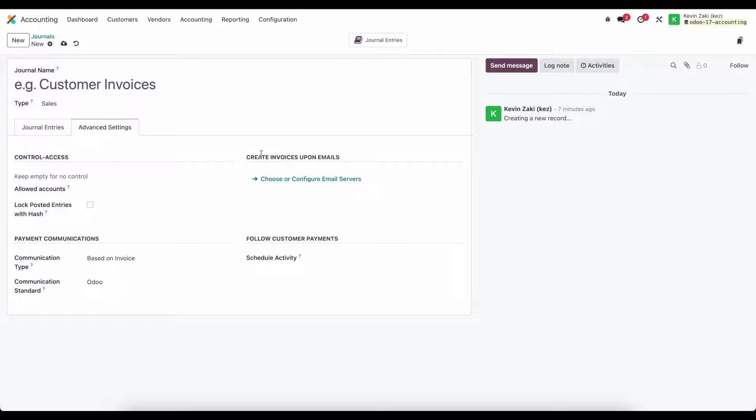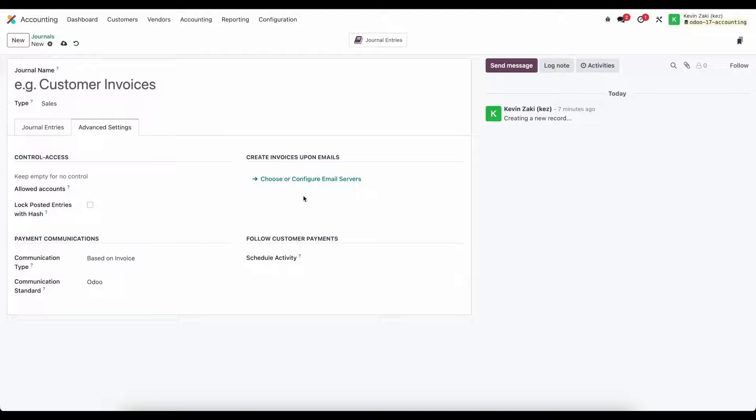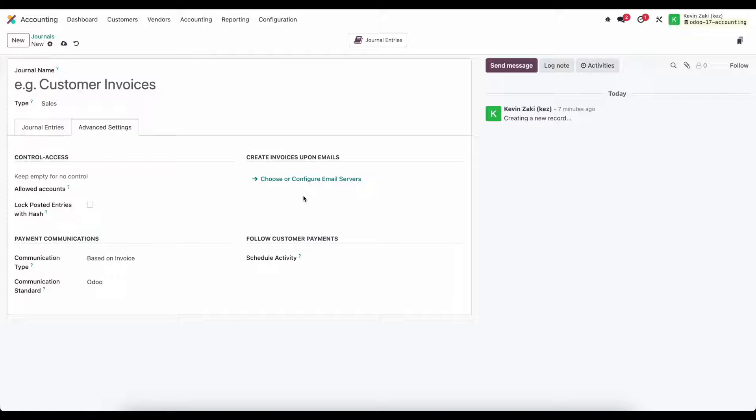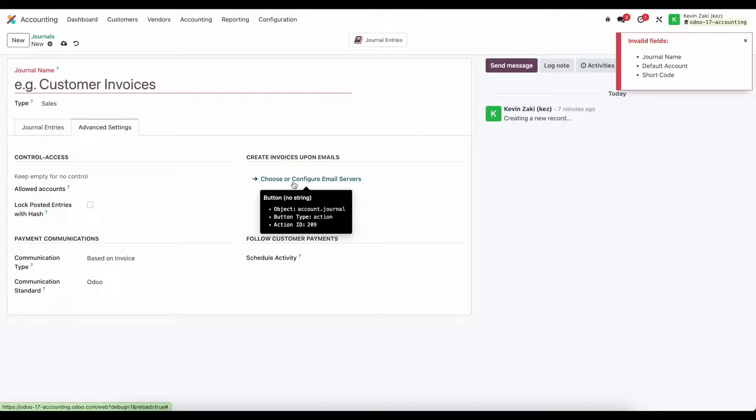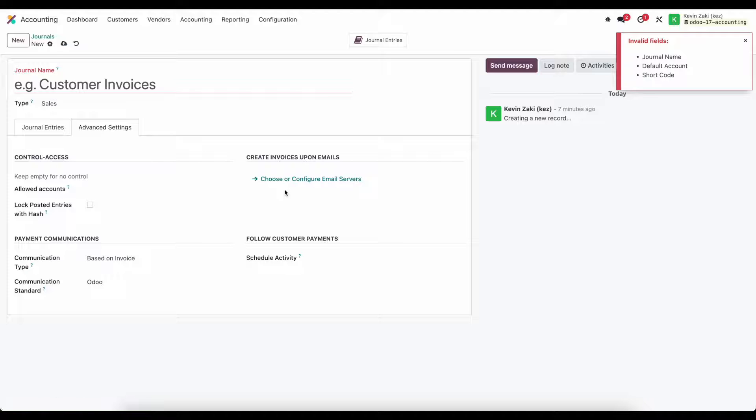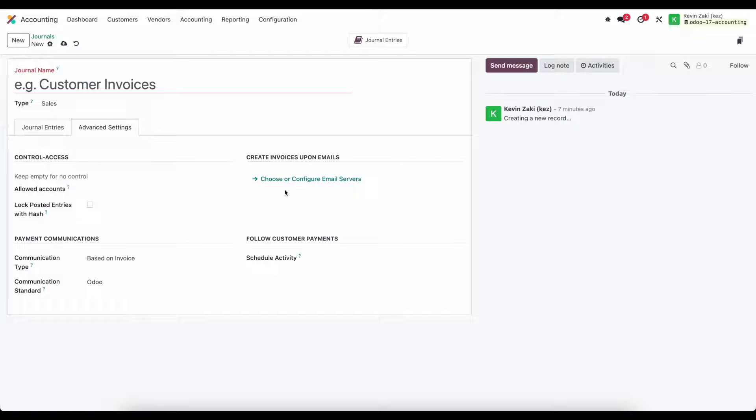Create invoices upon emails allows you to set an email alias that when emailed to automatically creates an invoice inside customer invoices. Same thing is true for vendor bills. So if you attach a PDF invoice through email you can configure an email alias here and that will create a record in Odoo that will be actionable.